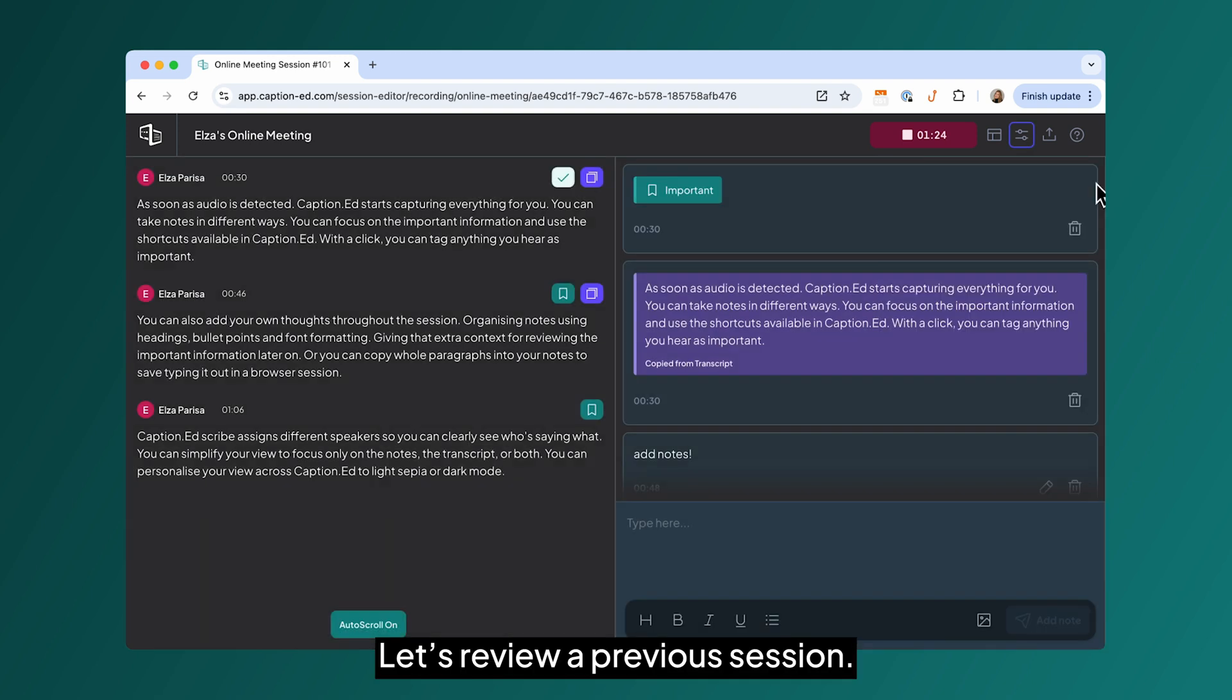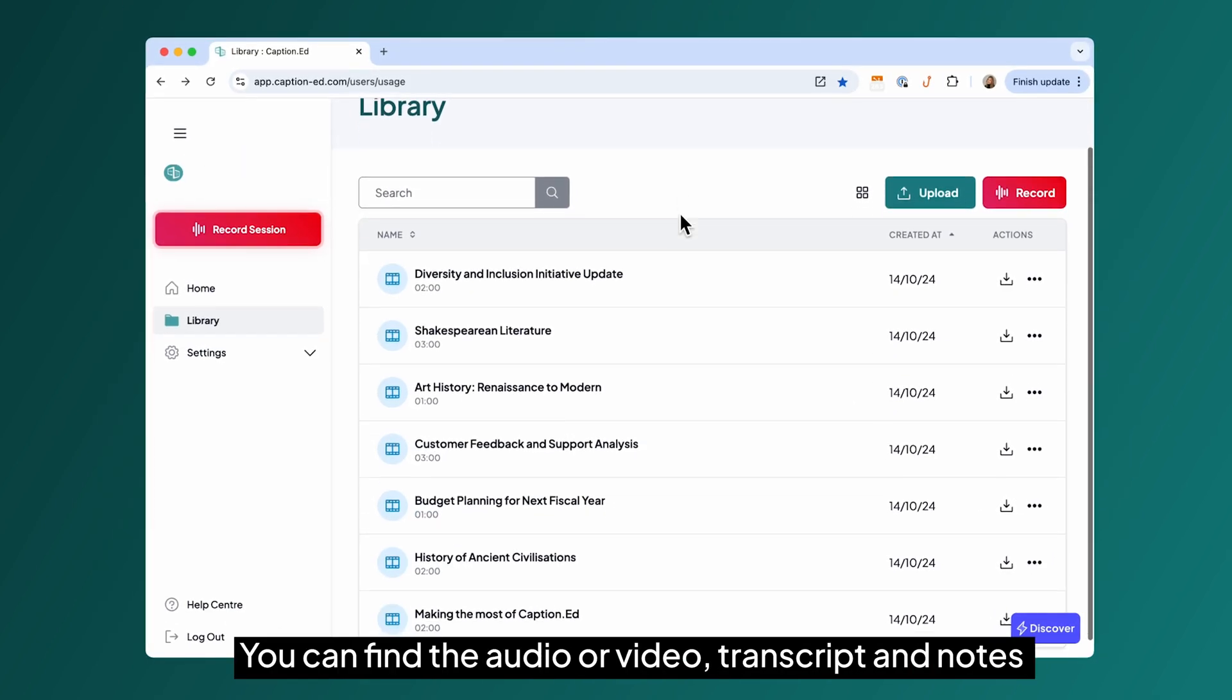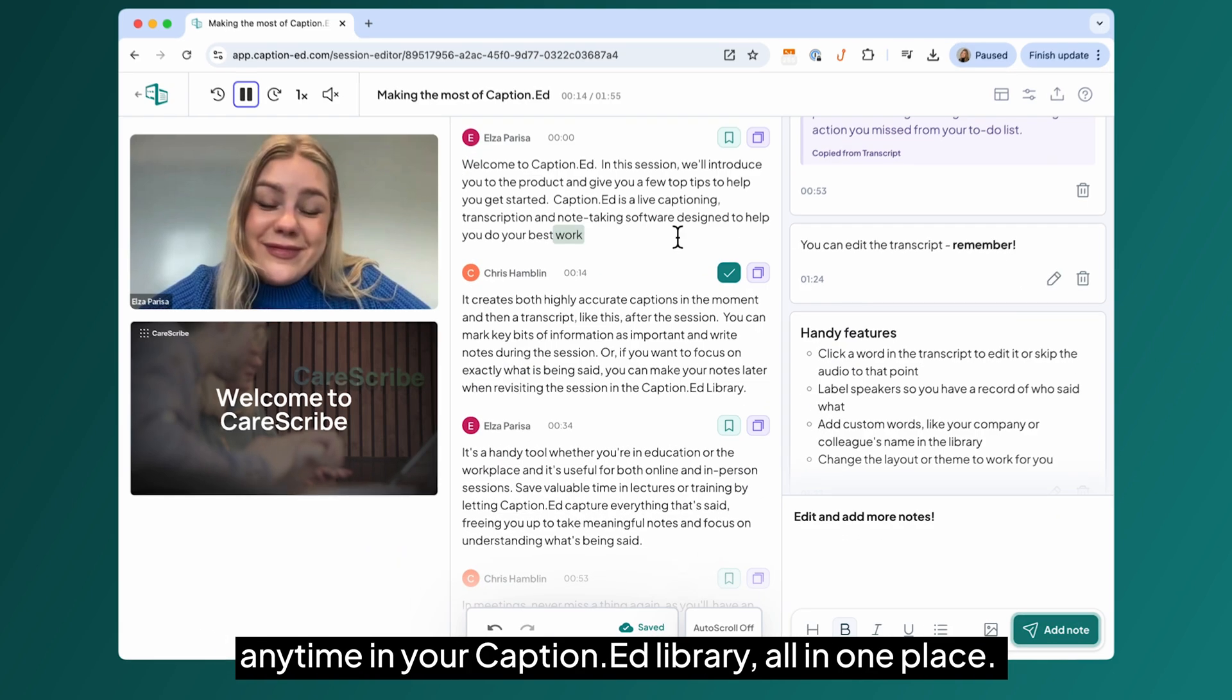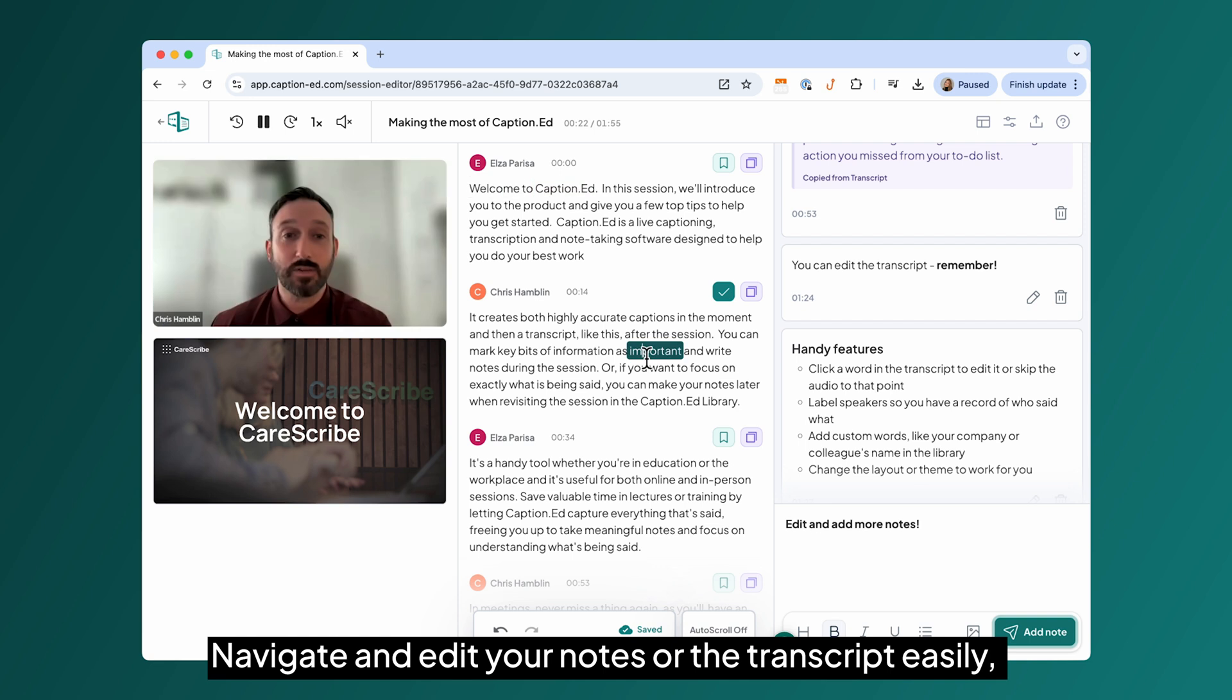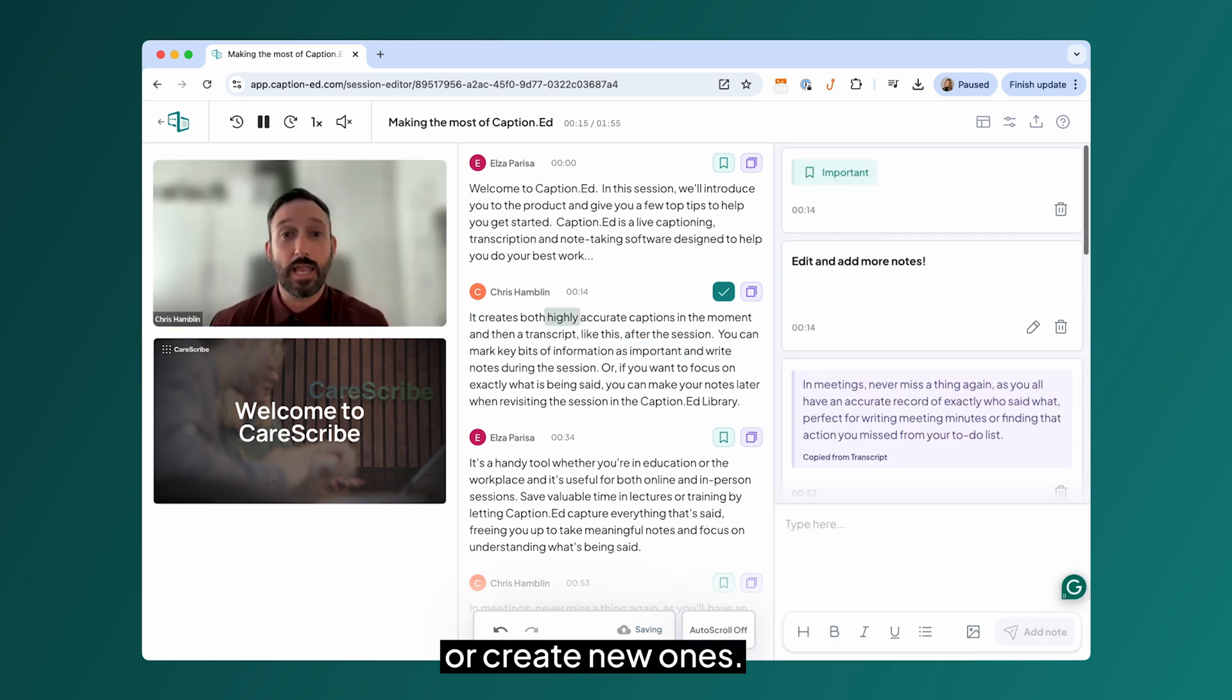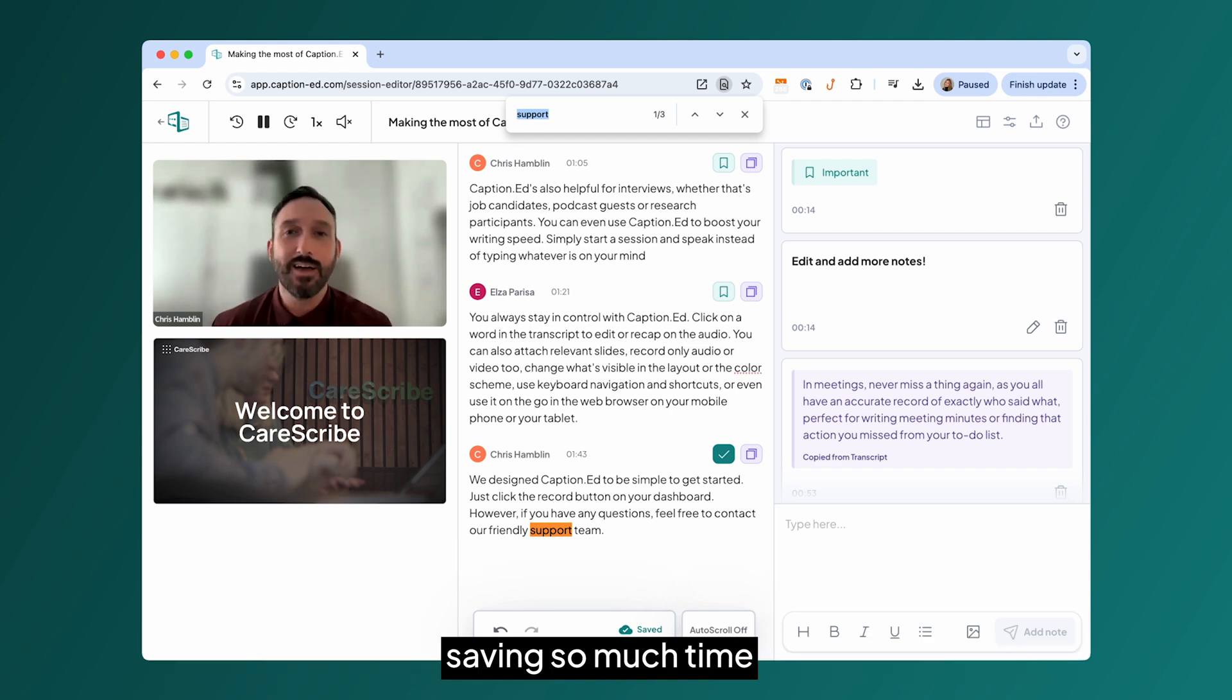Let's review a previous session. You can find the audio or video transcript and notes anytime in your caption library, all in one place. Navigate and edit your notes or the transcript easily, or create new ones. You can search for specific phrases and jump straight to them, saving so much time.